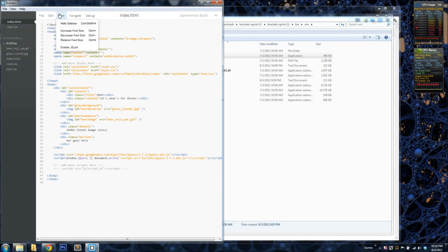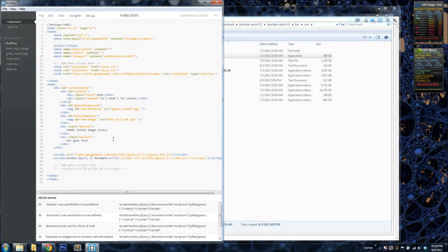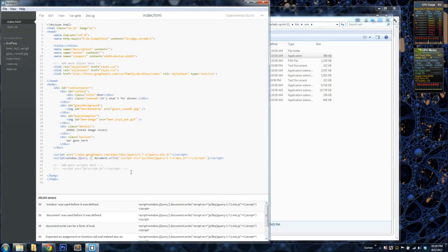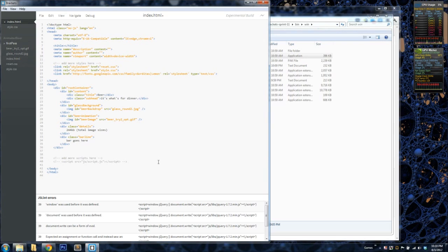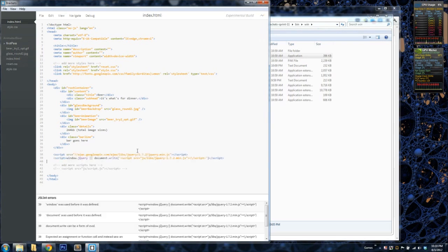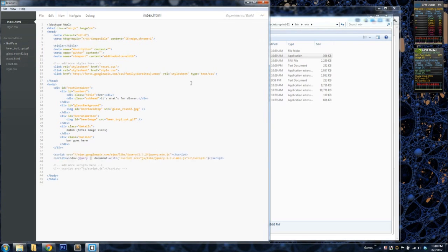I've already closed the JSLint errors window, but this is a really cool part of Brackets. It shows you errors in your HTML. Right now it's complaining about how this jQuery is delay loaded. So if I remove it and save it, you'll see the errors go away. Or I can just turn them back off.